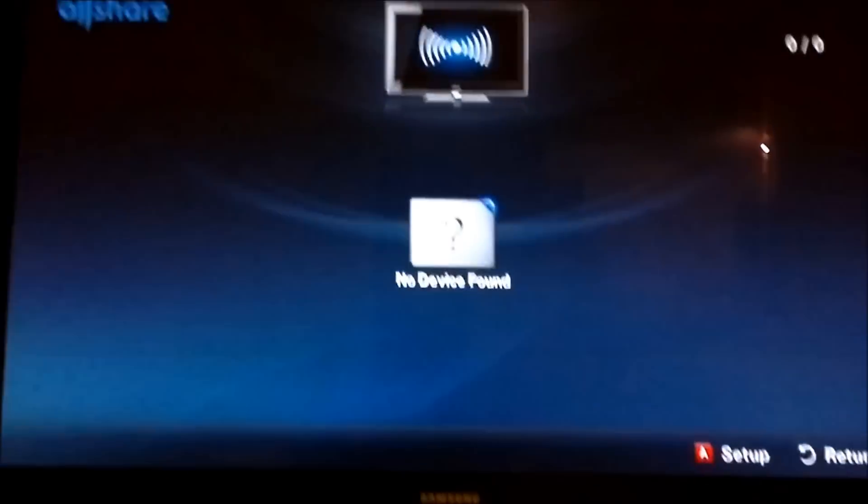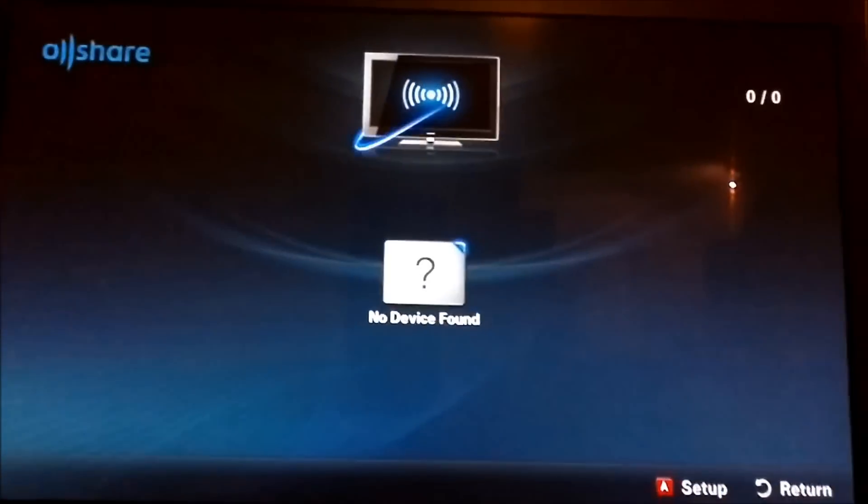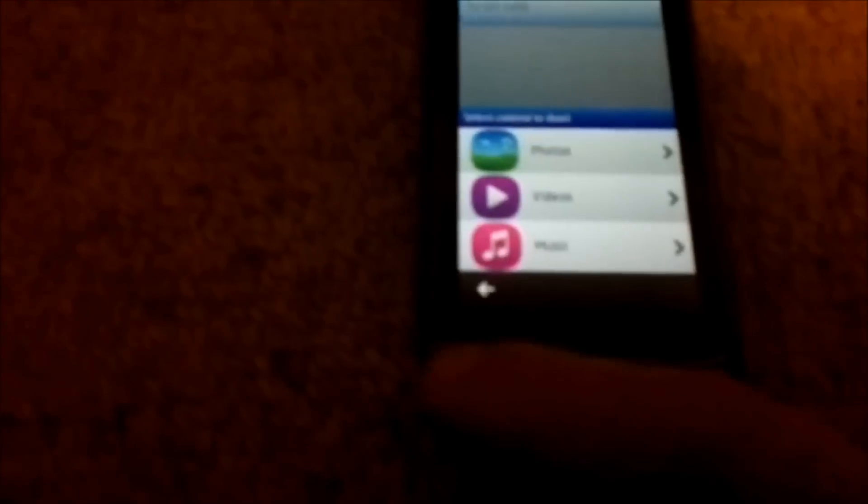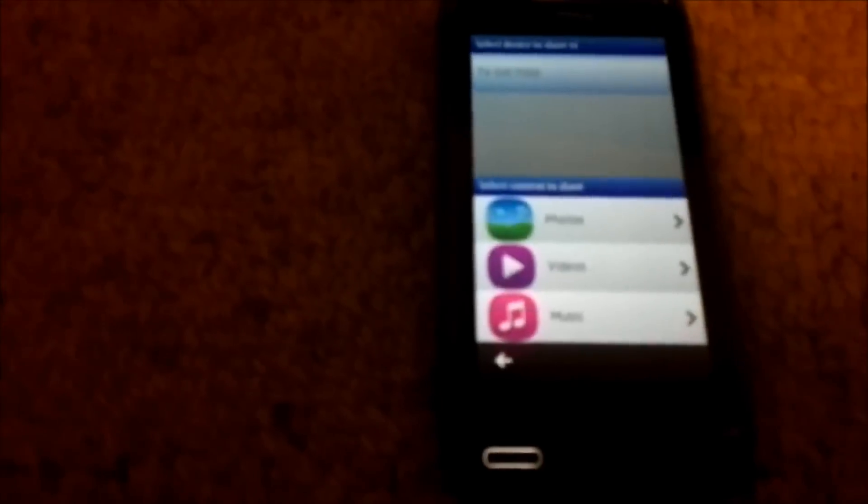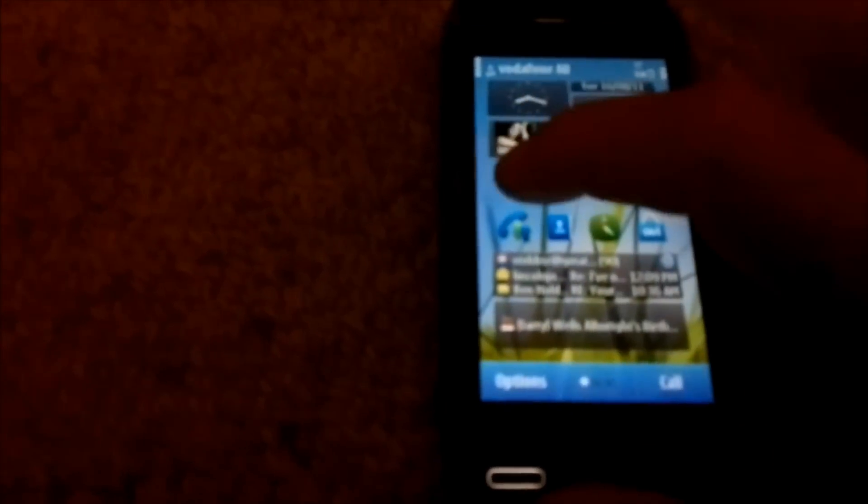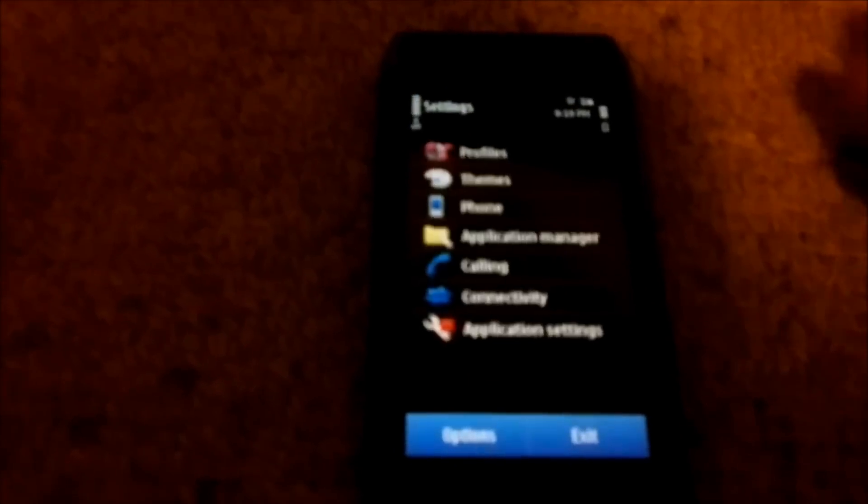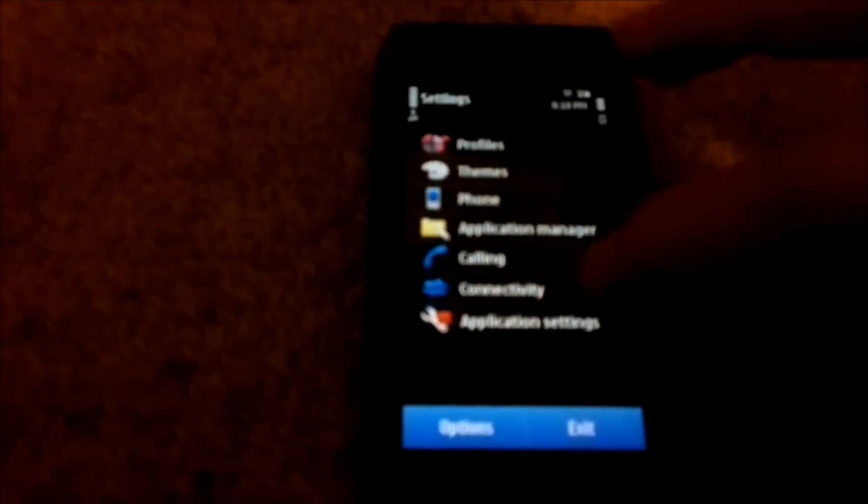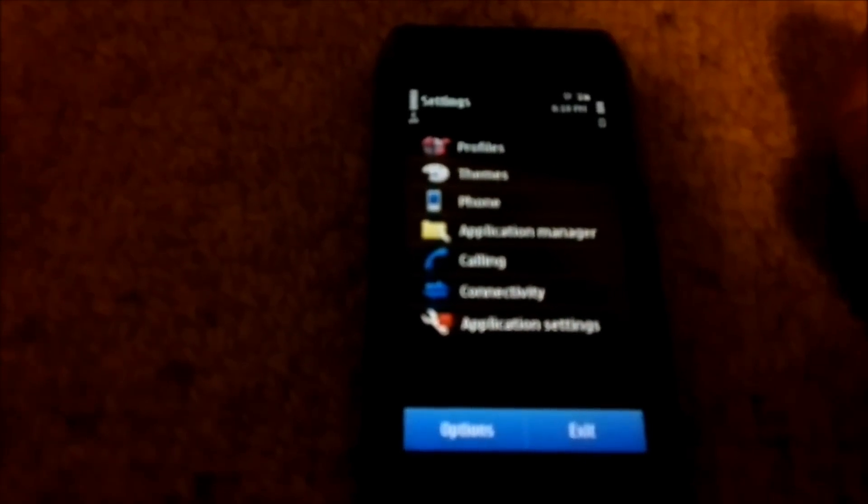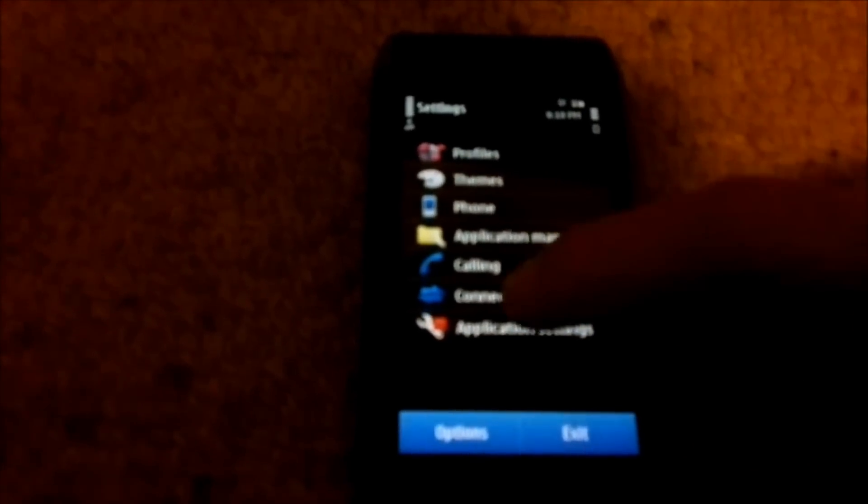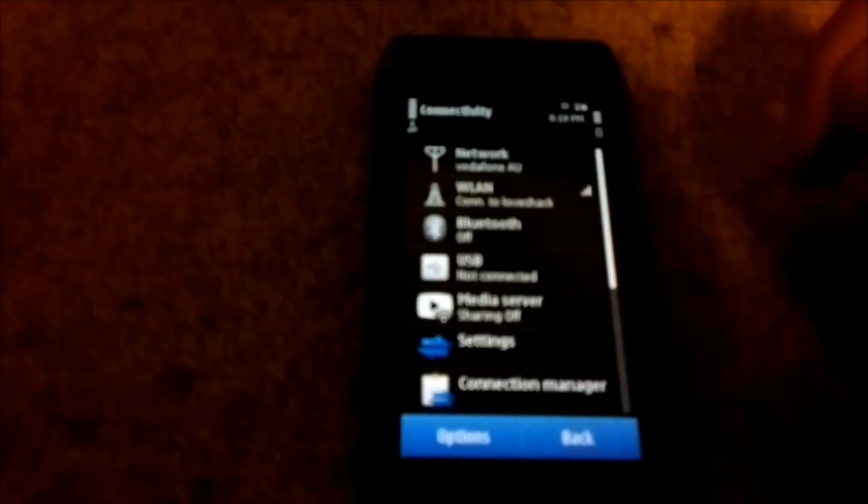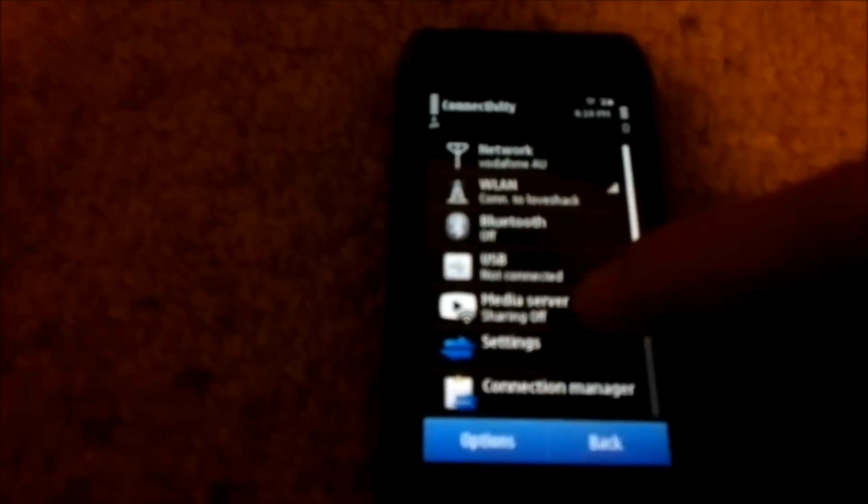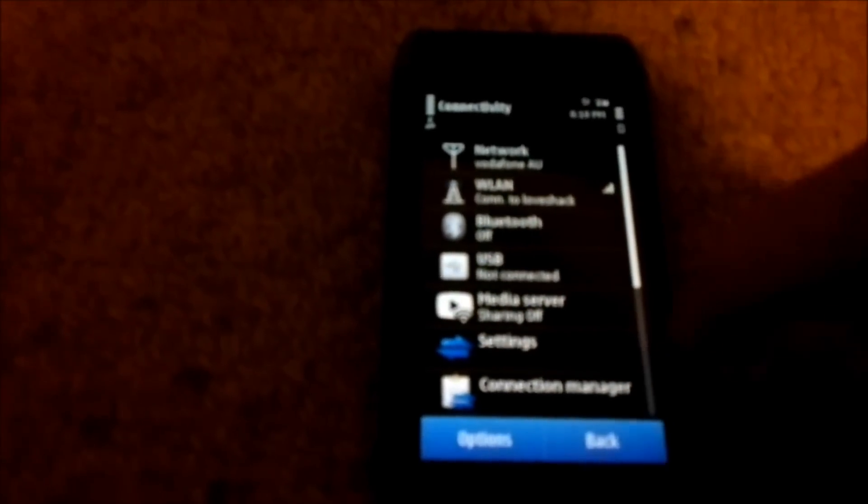As you can see my TV still can't pick up my phone. So what we need to do is we need to go into settings on the phone. You go connectivity and you should see a media server here.